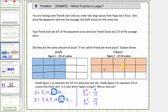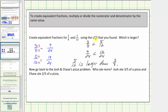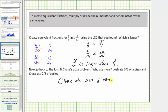Going back to our previous slide, using the least common denominator of three-fifths and two-thirds, we know that Chase ate more pizza. I hope you found this helpful.